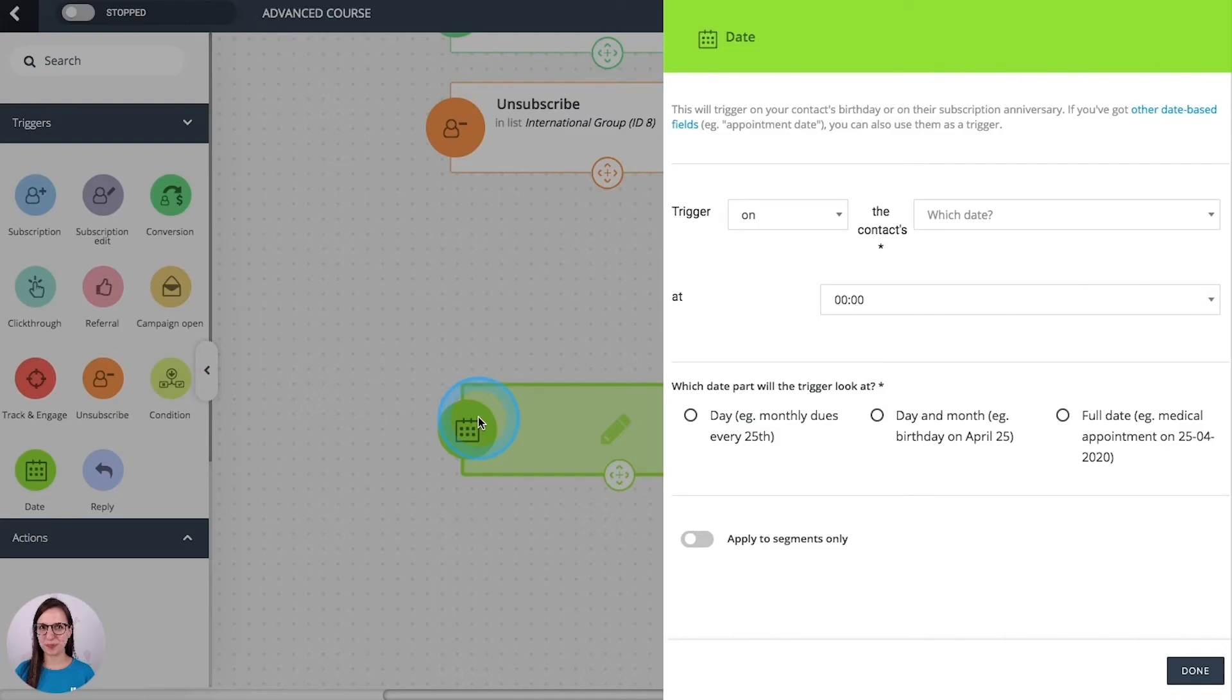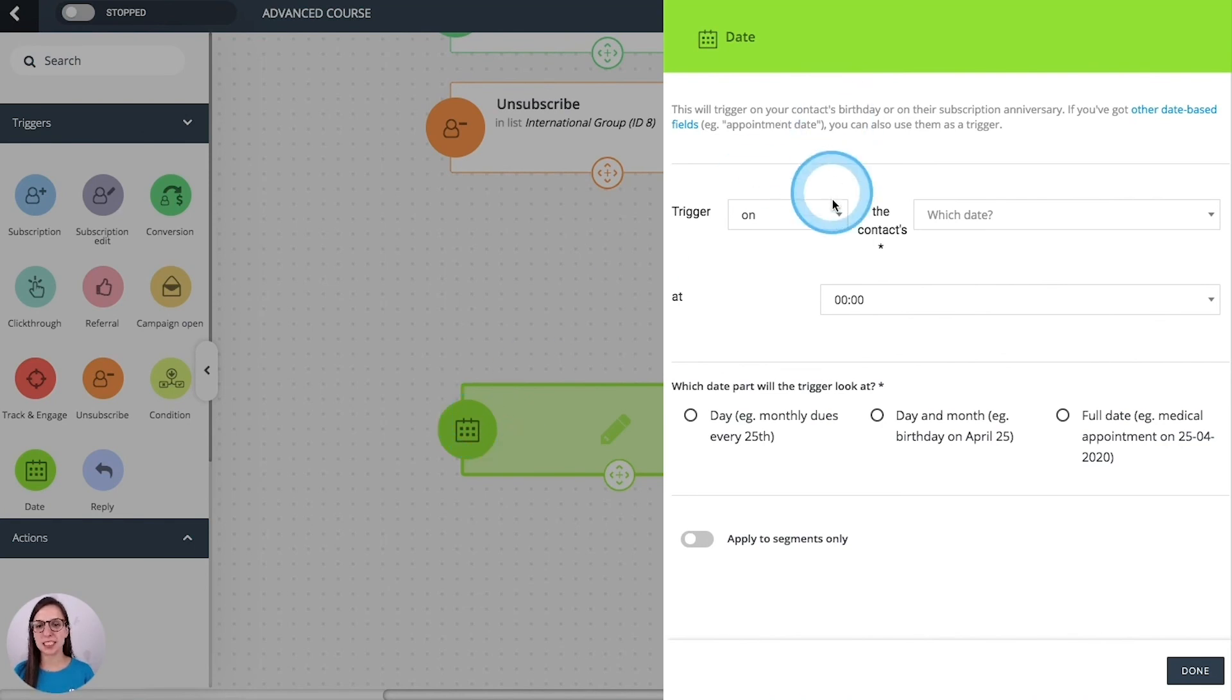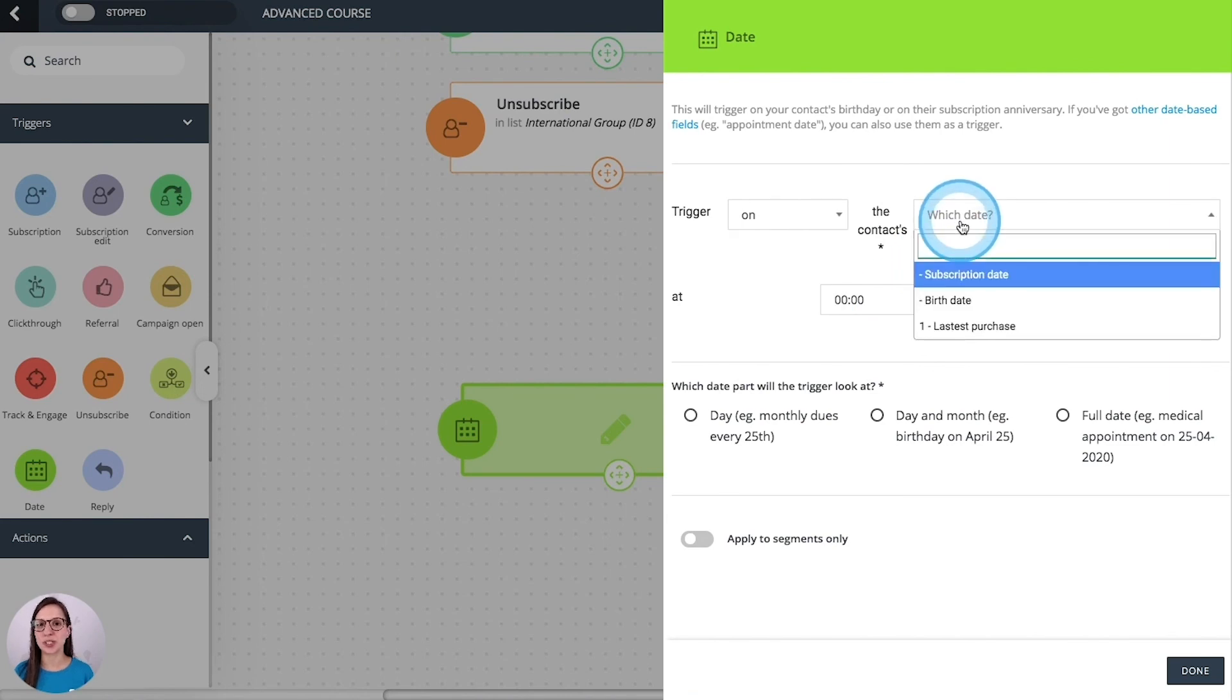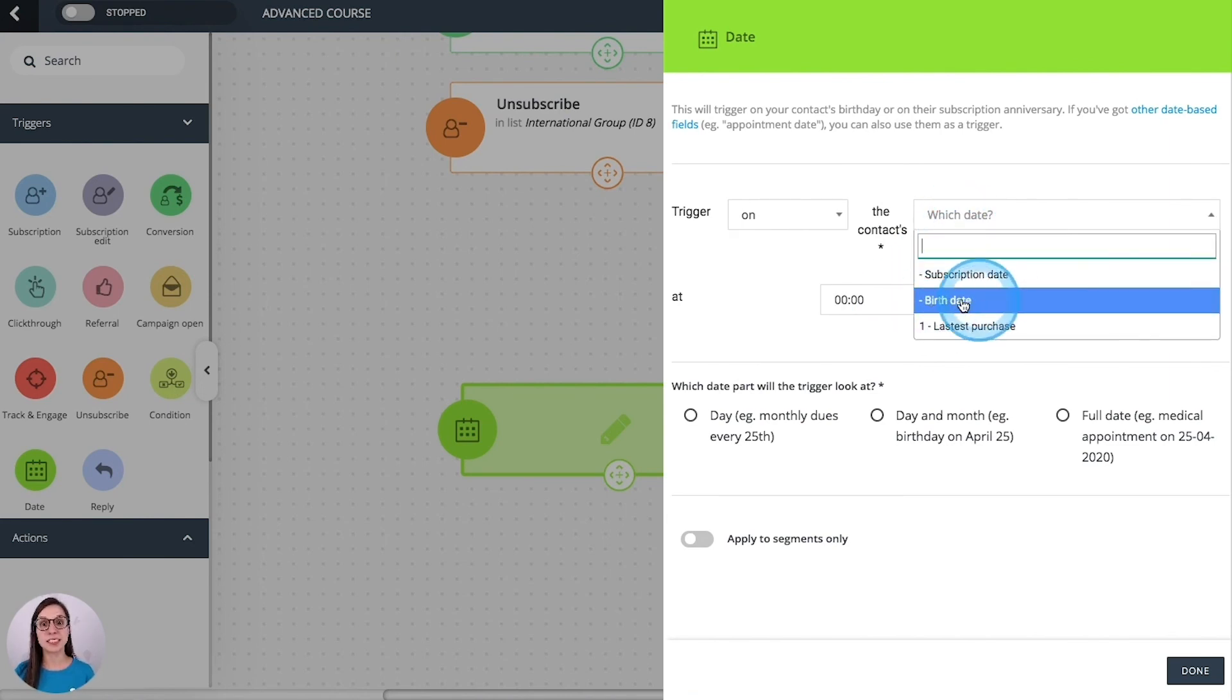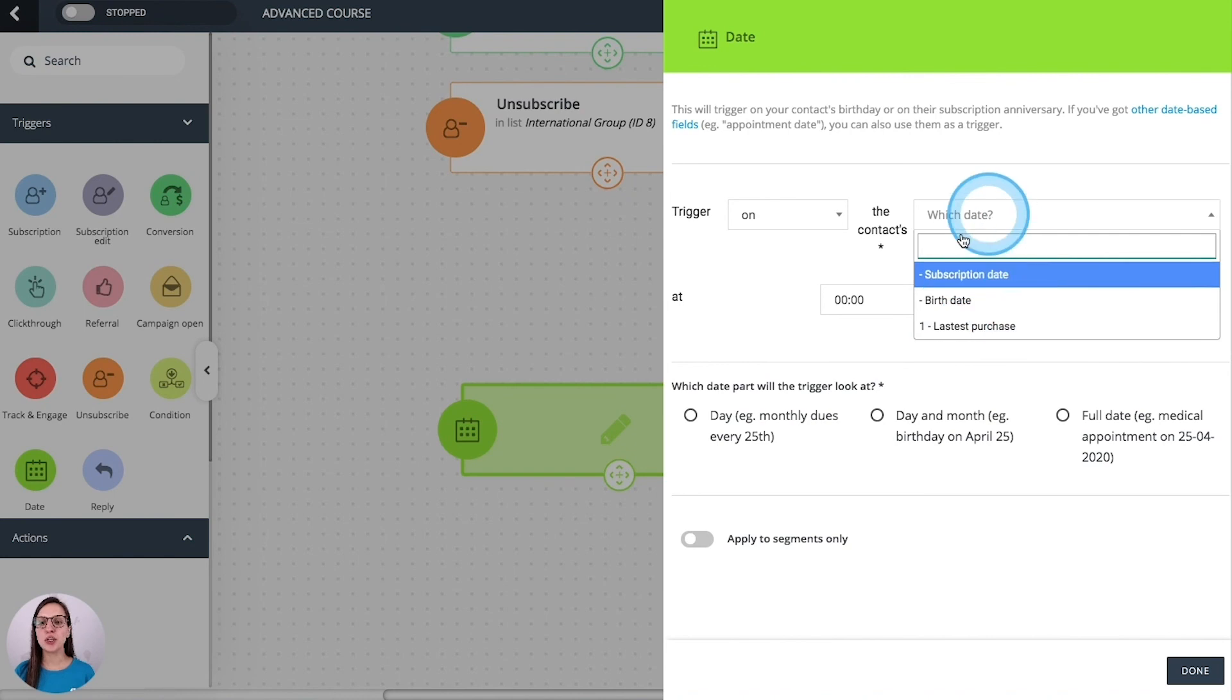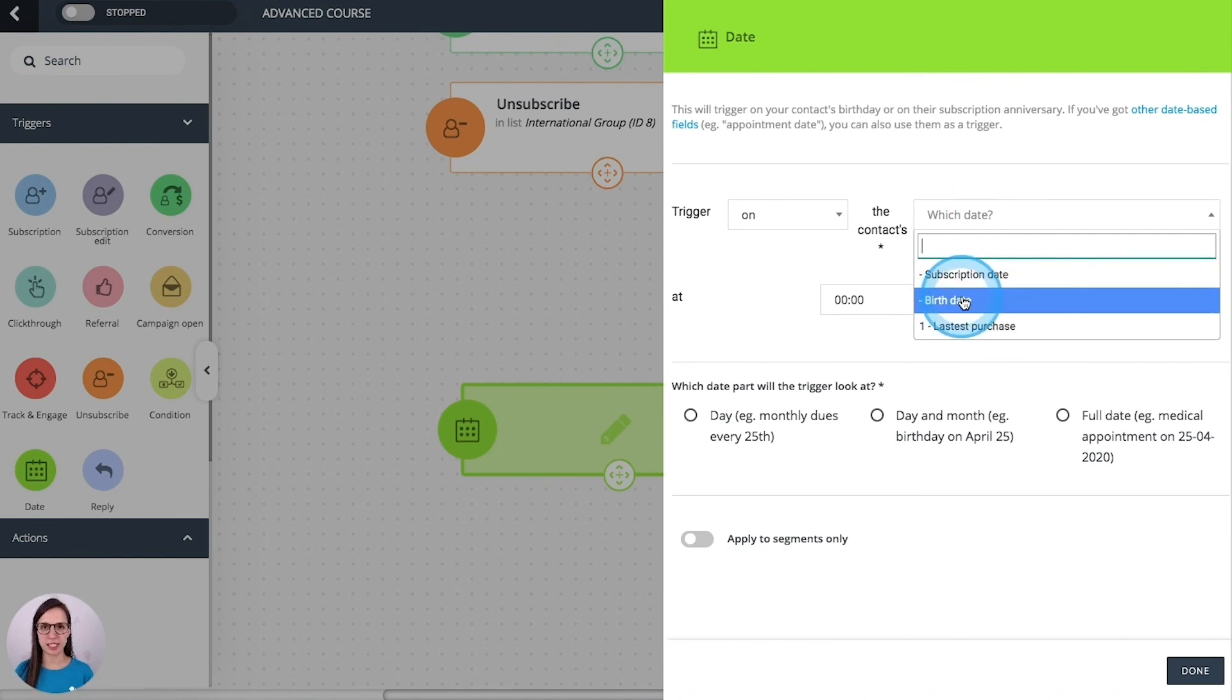Date. This one activates on a specific date that you defined here. It can be just on, before or after the date that you select here. You will find these two by default. But if you have any other extra field with date information, you will see it here and you can select it.